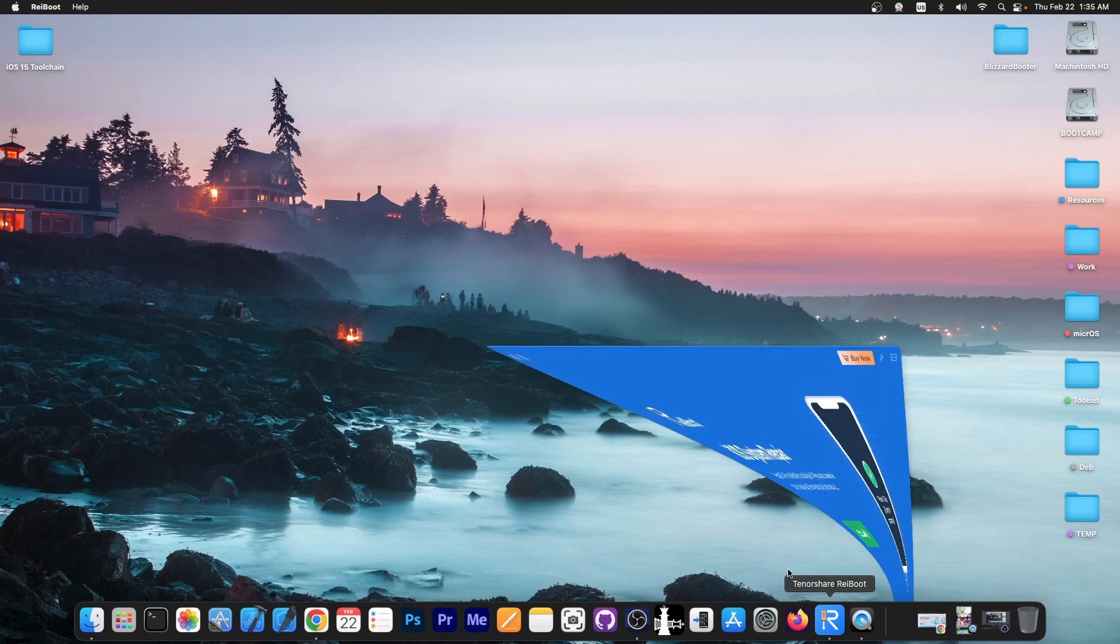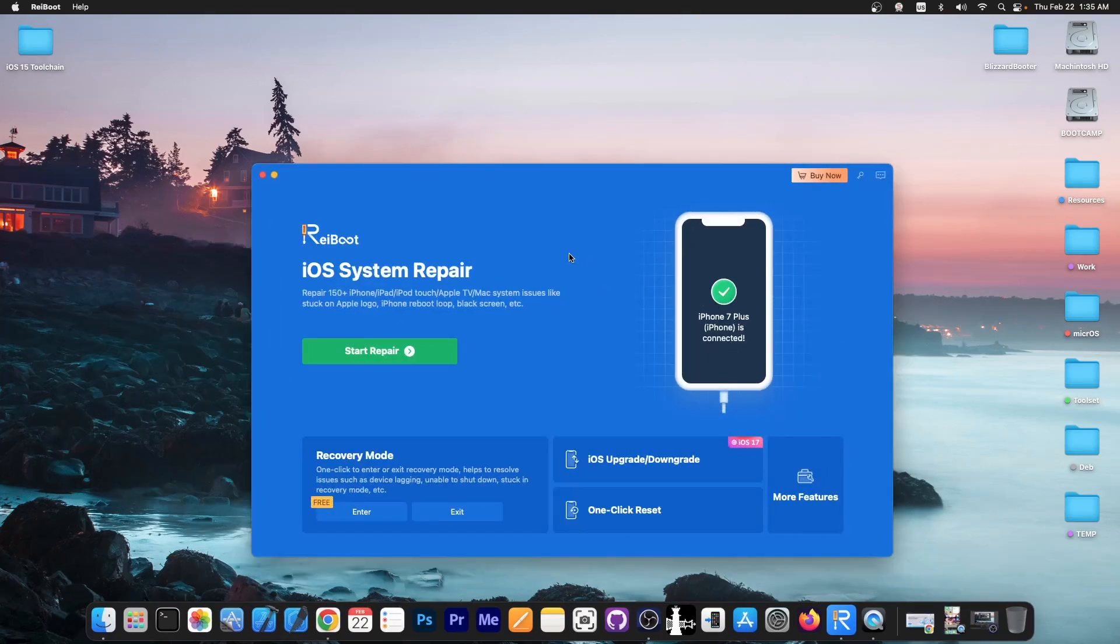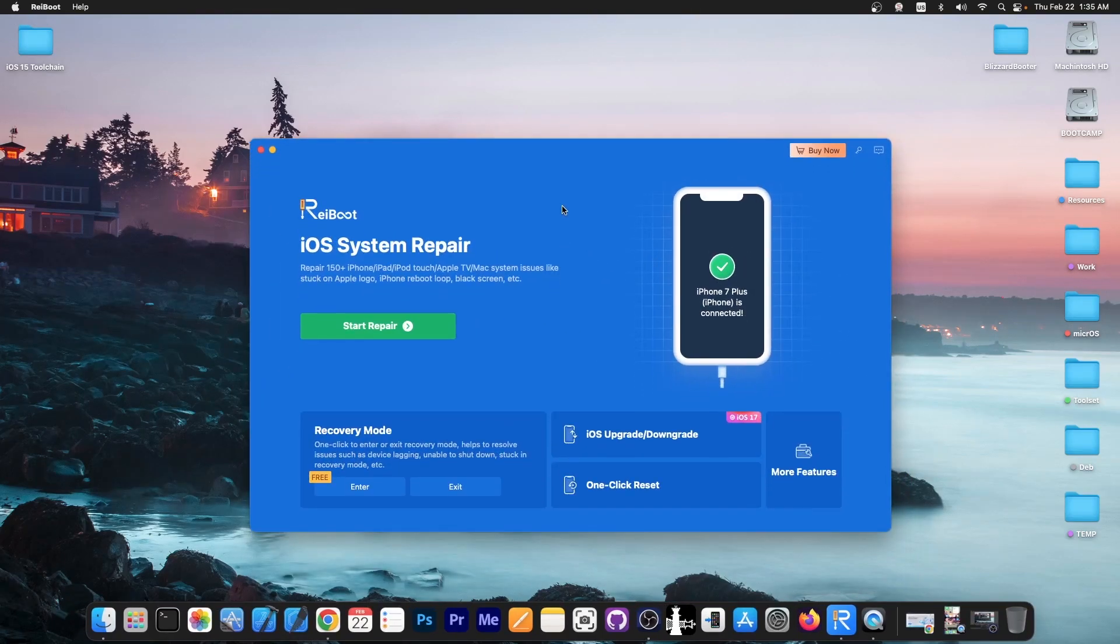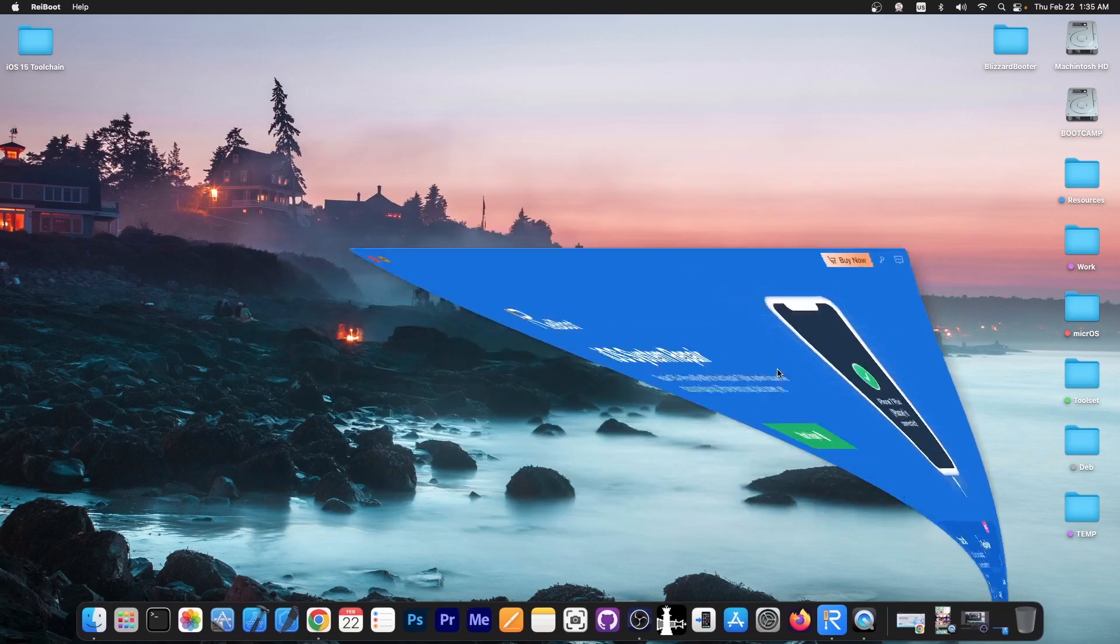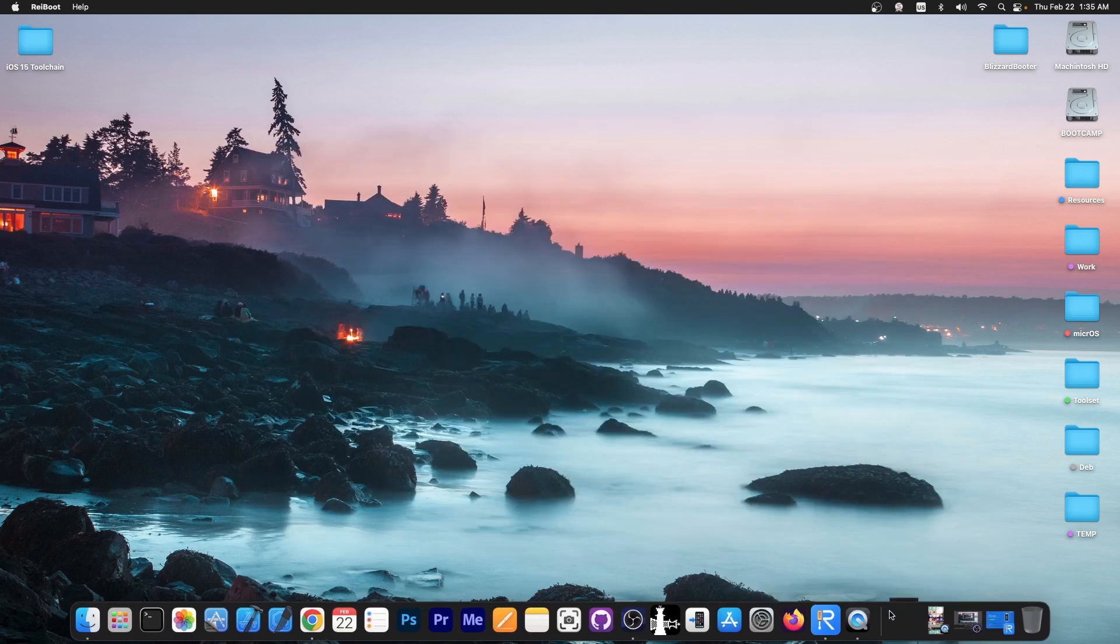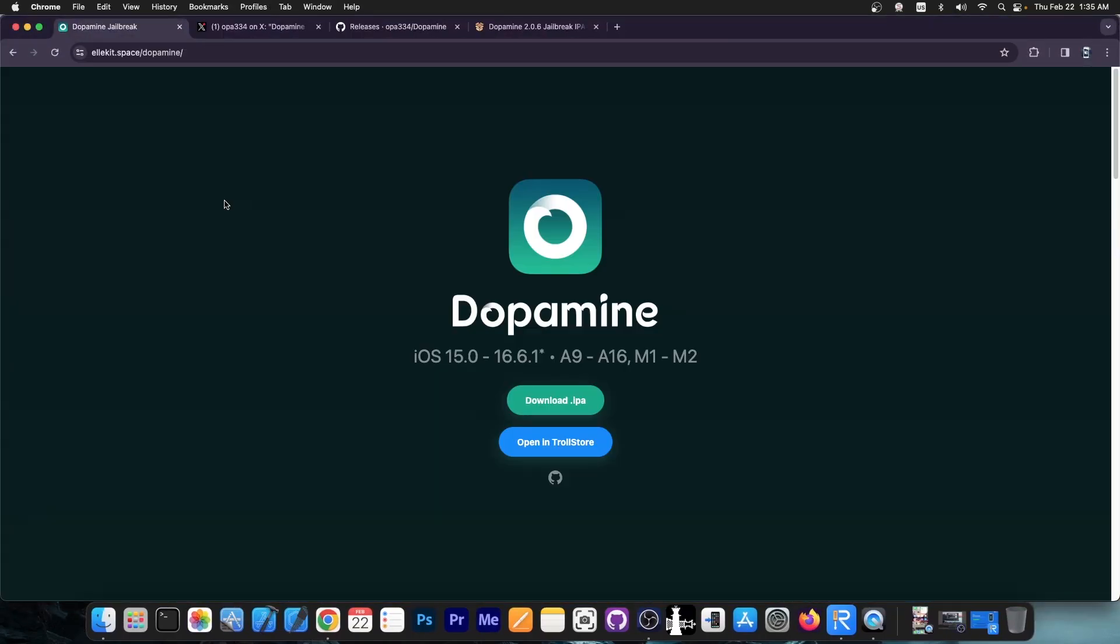This video is brought to you by Tenorshare Reboot, a software that allows you to repair your iOS device if it's no longer booting, stuck in a boot loop, recovery mode, DFU mode, or it doesn't power on in general. You can also downgrade, upgrade to signed versions, and one-click reset. Definitely check the program out in the link below.